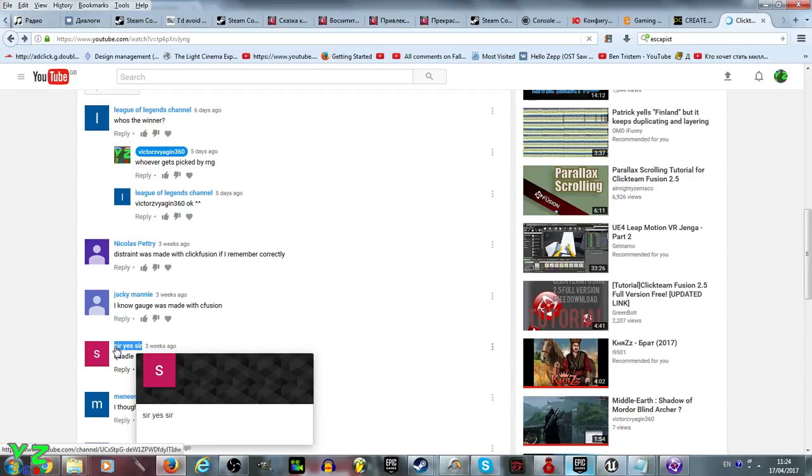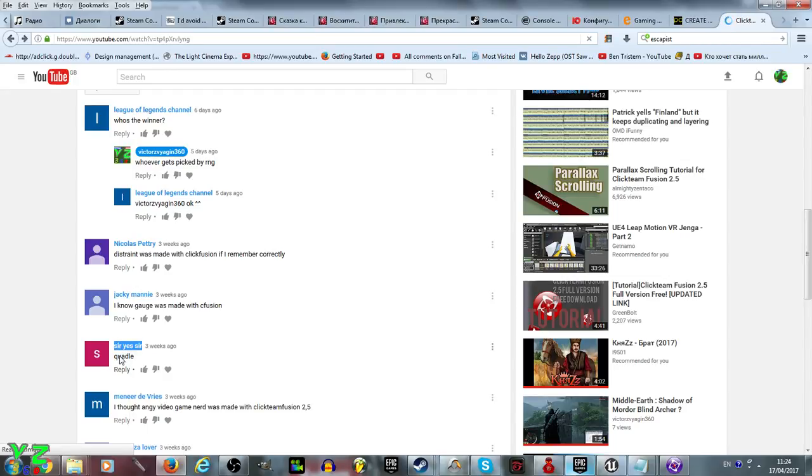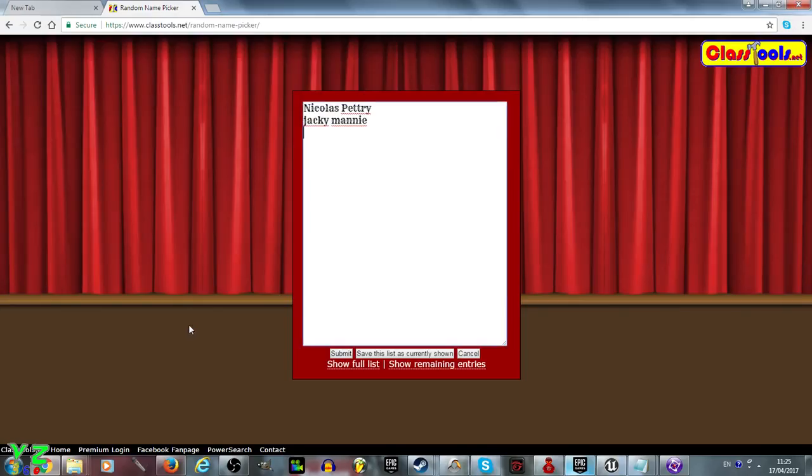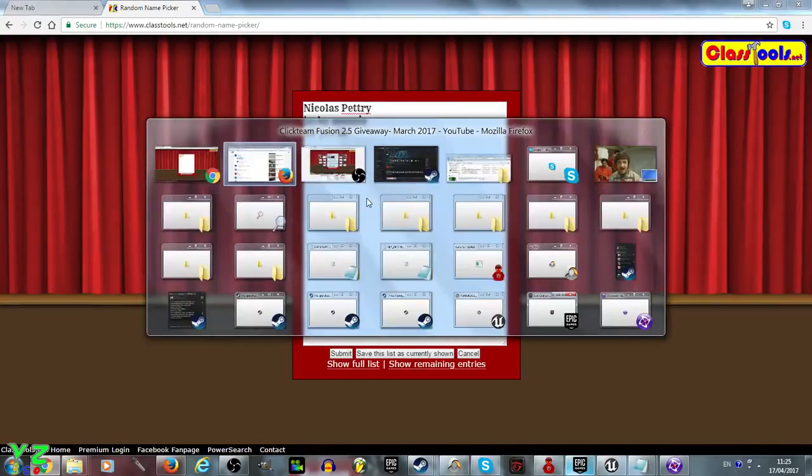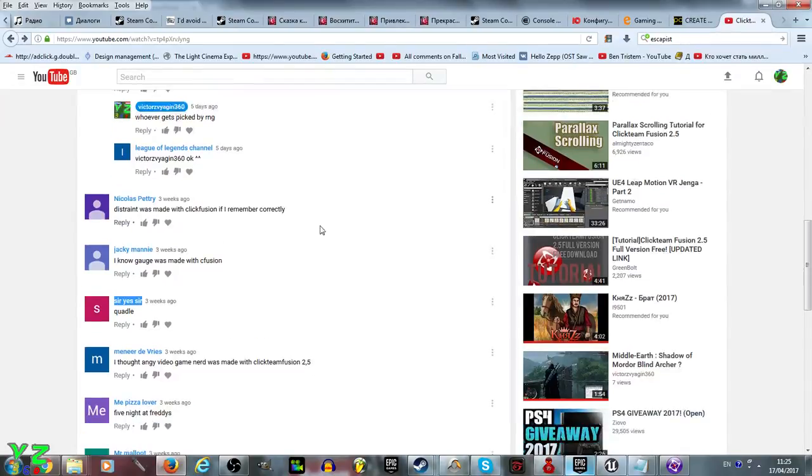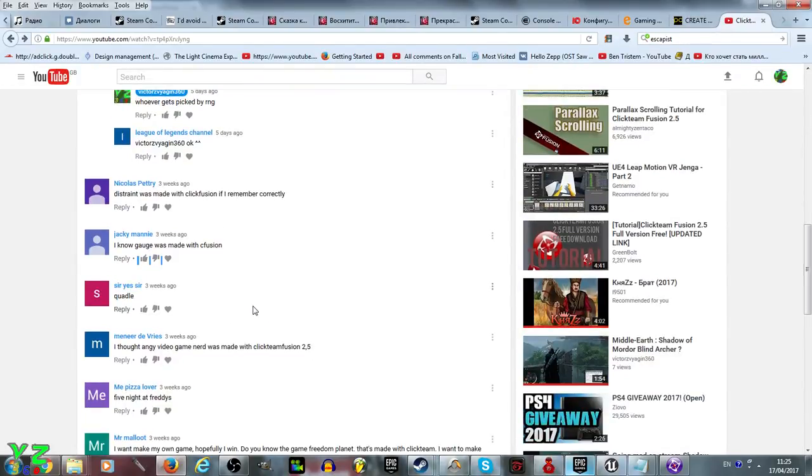Quaddle was indeed made with Clickteam Fusion 2.5. Although it actually looks 3D, it's actually a 2D game that, if I remember correctly, has puzzle elements in it.